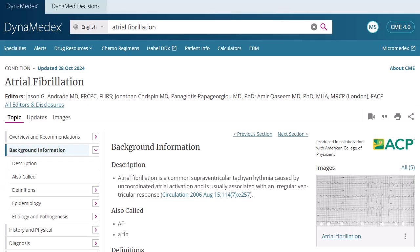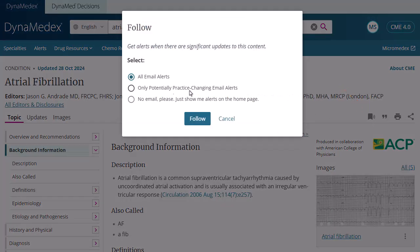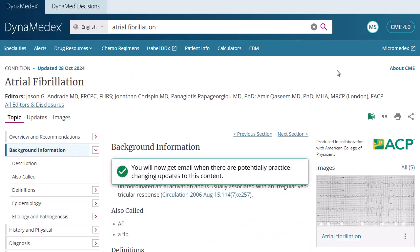From a topic, you can use the tools at the top of the page to follow, cite, print, or share the topic. To follow topics, click the Follow button and select one of the available email options. You can select to receive all email alerts, only potentially practice-changing email alerts, or to view alerts on the home screen when receiving no emails. You must be signed into your personal account to follow topics.